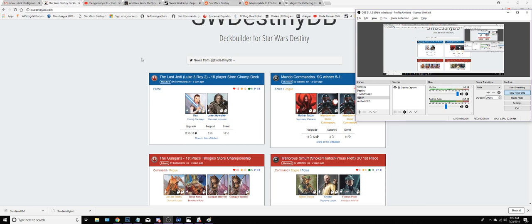Hey everybody, Bobby Sapphire here. We're just going to do a quick one-minute tutorial on how to download a deck from Star Wars Destiny DB and import it into TTS.